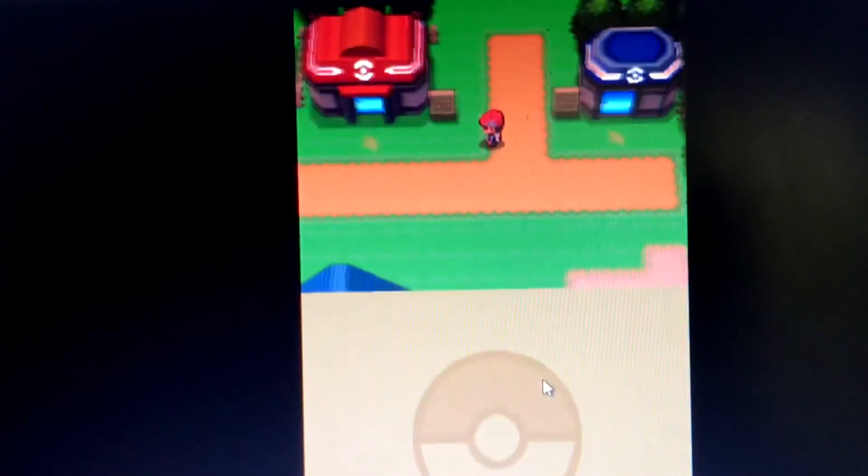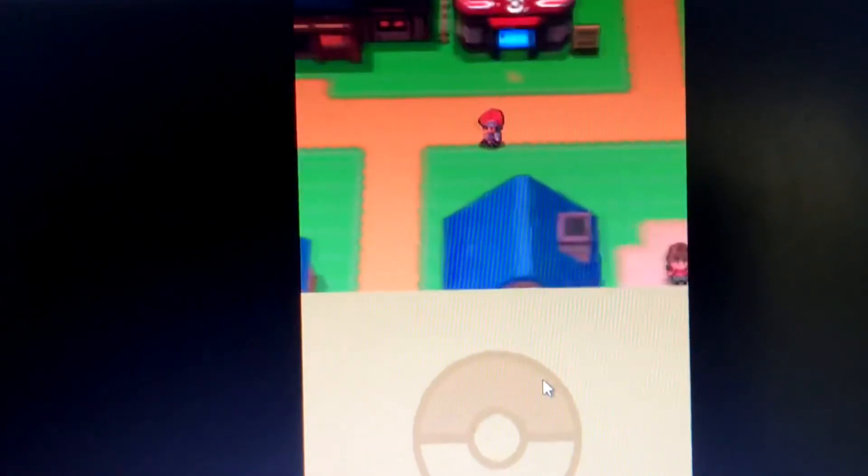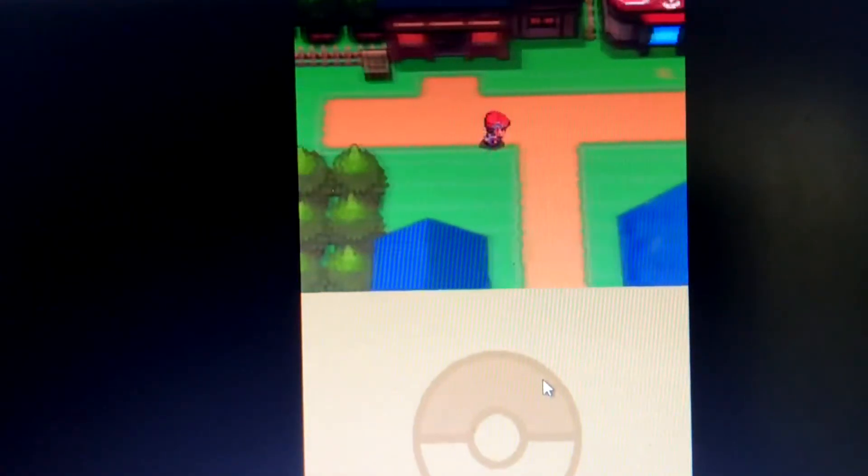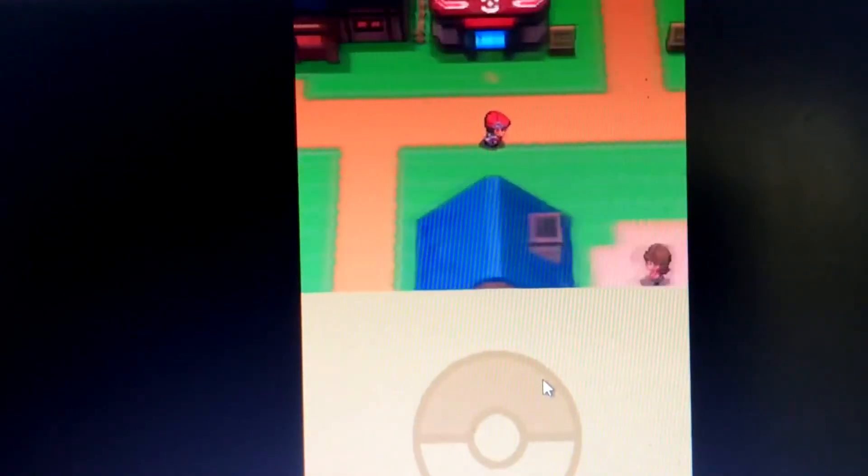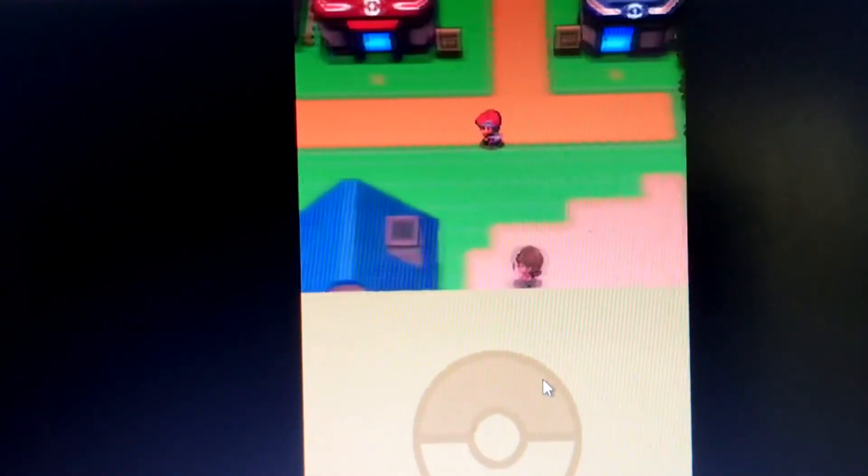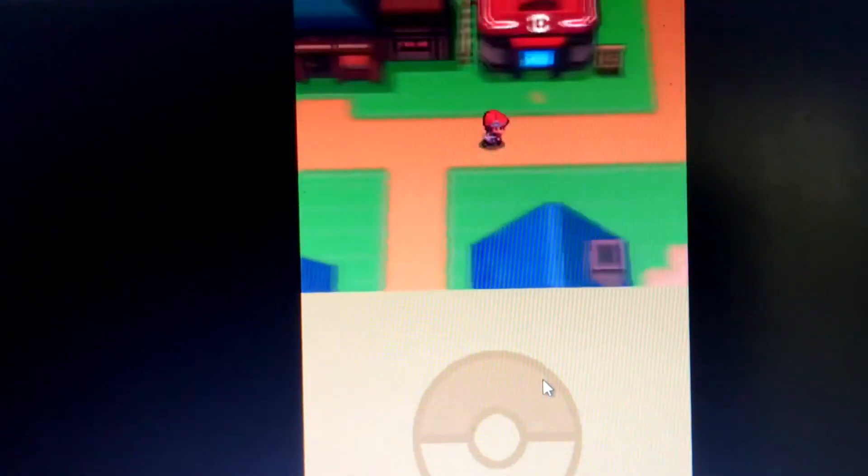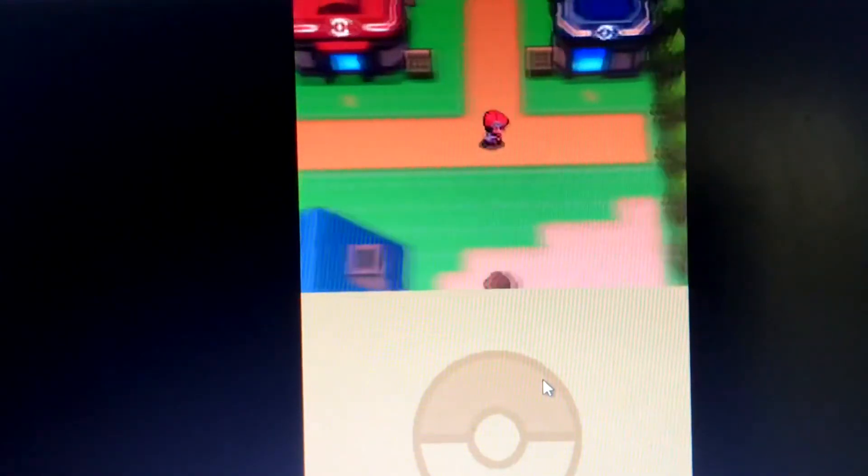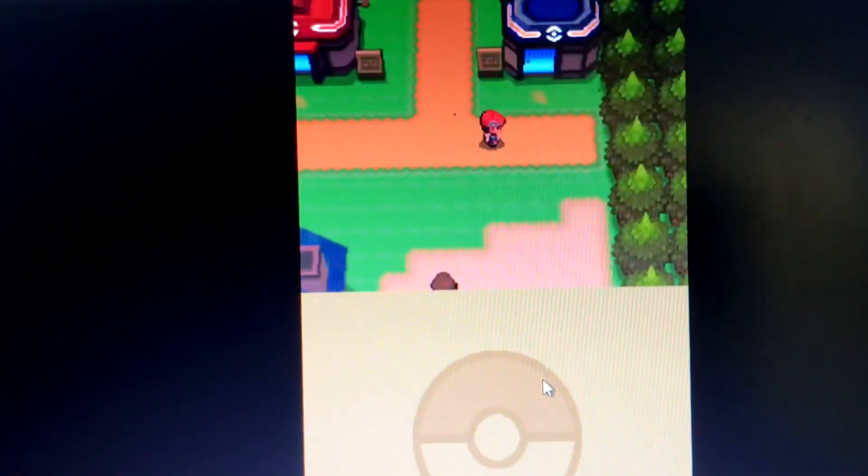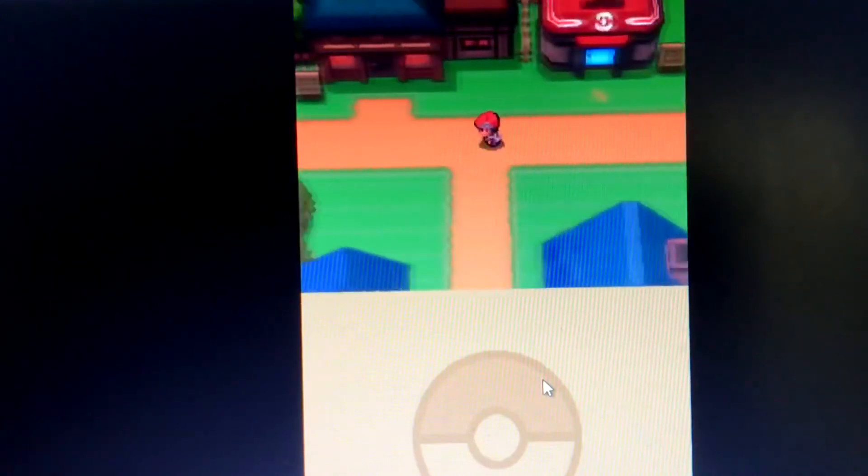You can also get other codes as well from all the websites for the codes. If you just keep on walking, you'll be hatching your Manaphy egg.